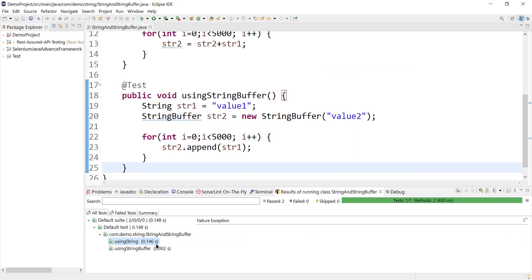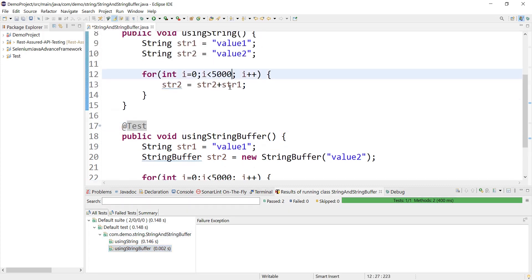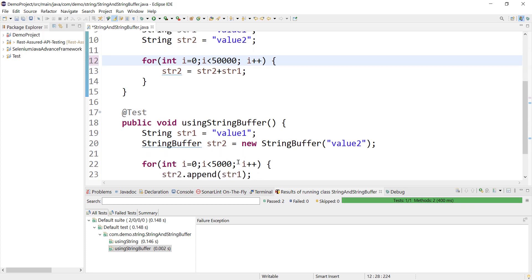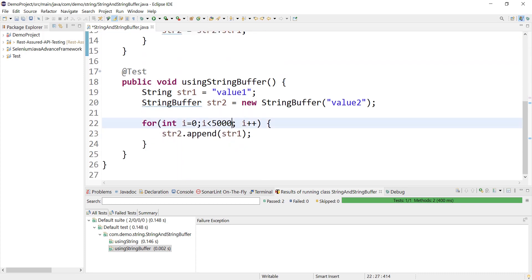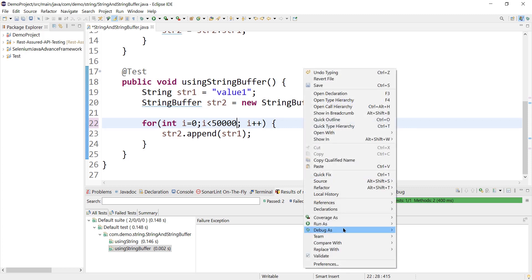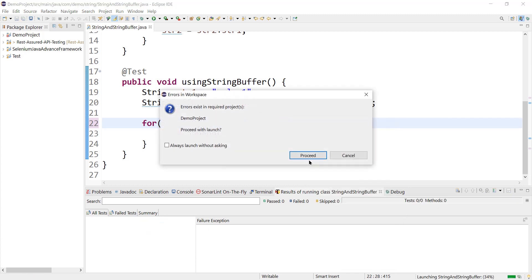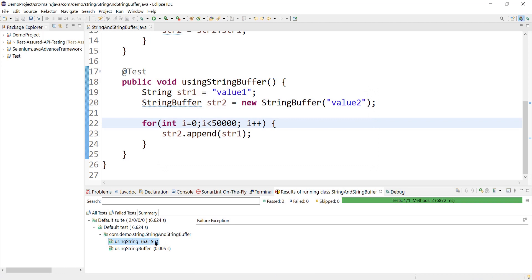Let's increase it further — let's make it 50,000 iterations for both. Now the String method has taken 6.6 seconds and StringBuffer has taken less than one second. By looking at this output and performance, we can clearly understand that string operations are very expensive compared to StringBuffer.